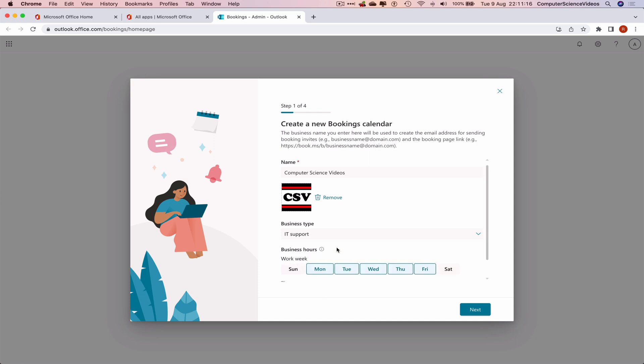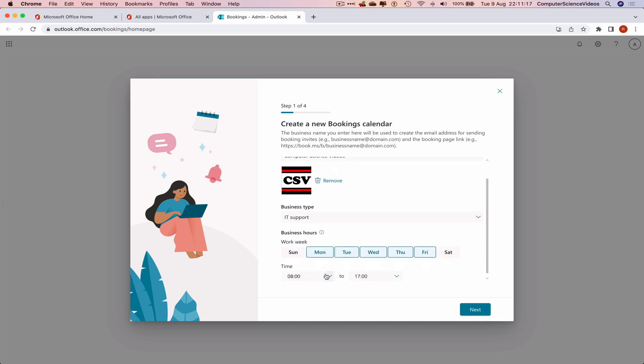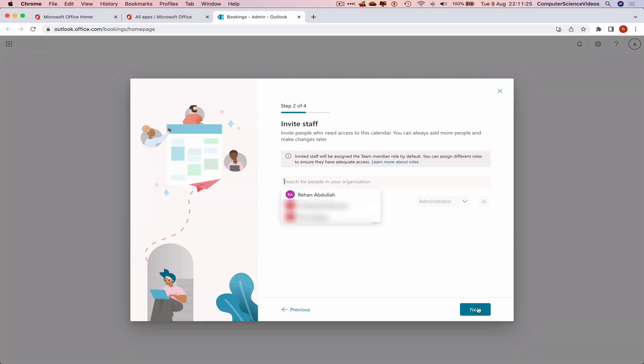Choose a business type. This is IT Tech Support. Change the times from 8 to 9 to 5. We operate from Monday to Friday. Let's click Next. We are able to invite staff, so let's invite my main account.